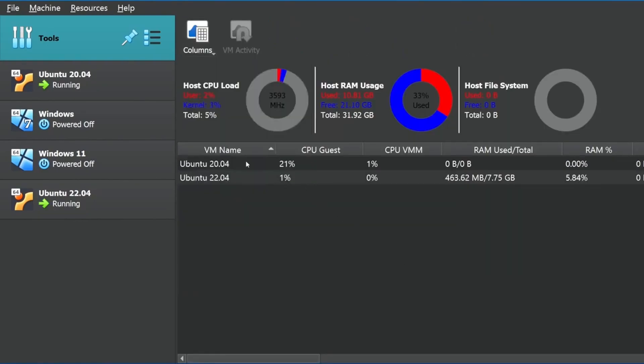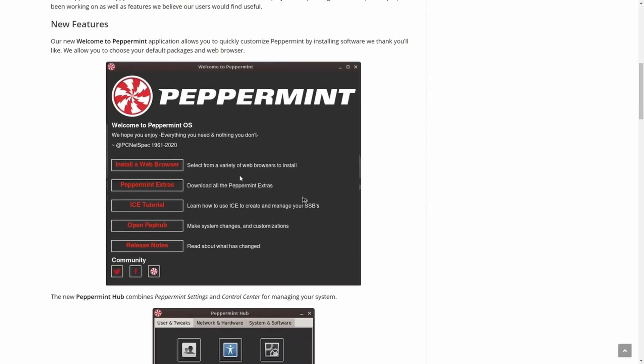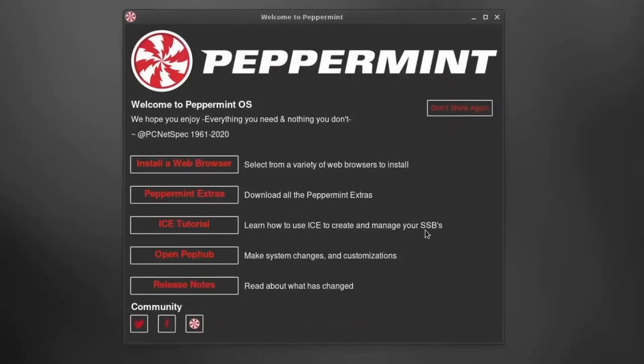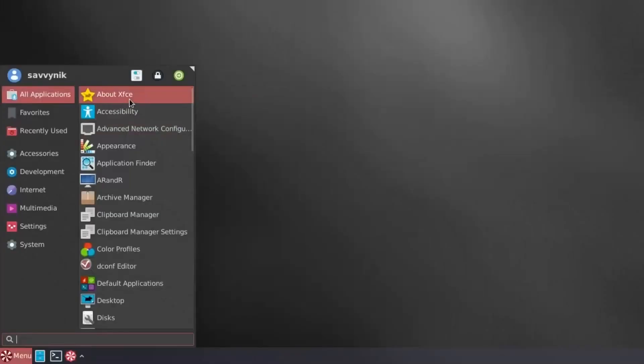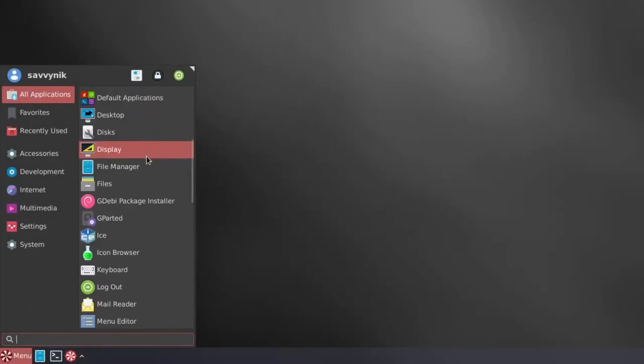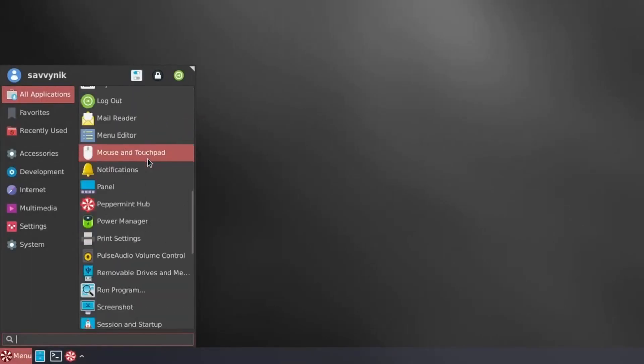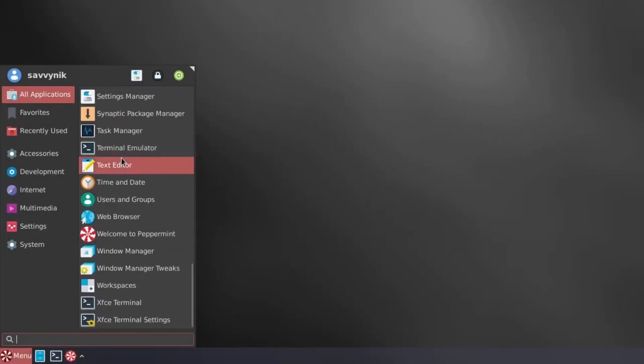Another surprise for us is Peppermint, the Linux operating system with an XFCE desktop and a changed base distribution, has new features and development. It's a great minimal desktop experience. We'll see if they continue on developing with Peppermint, as I haven't seen much from it since the beginning of the year.